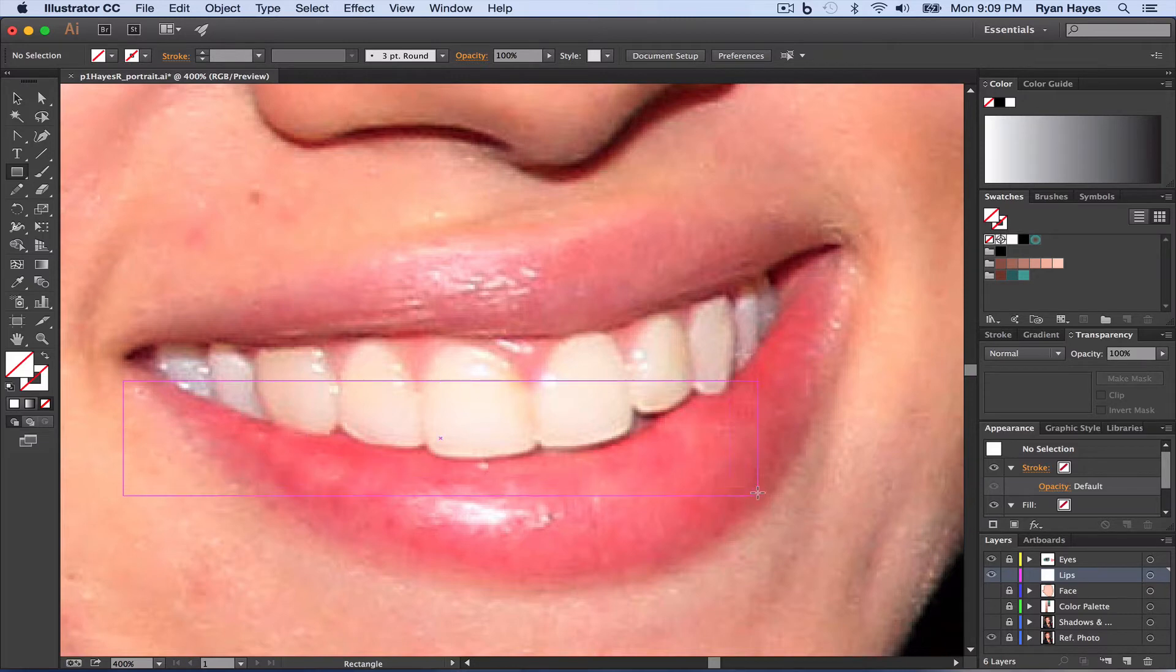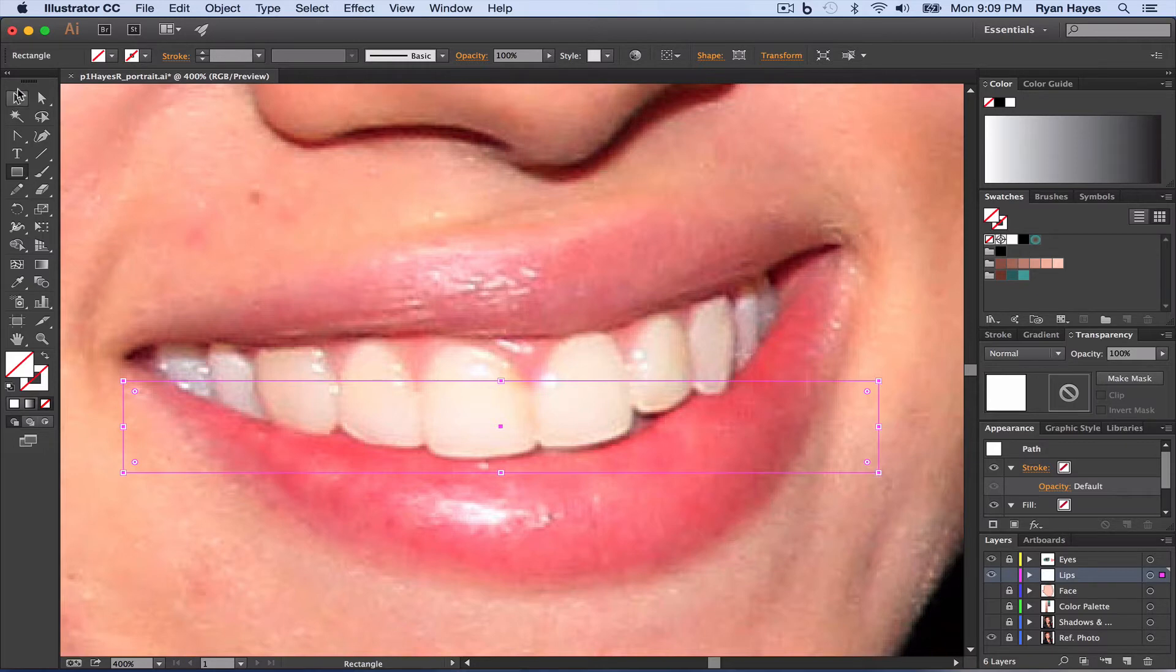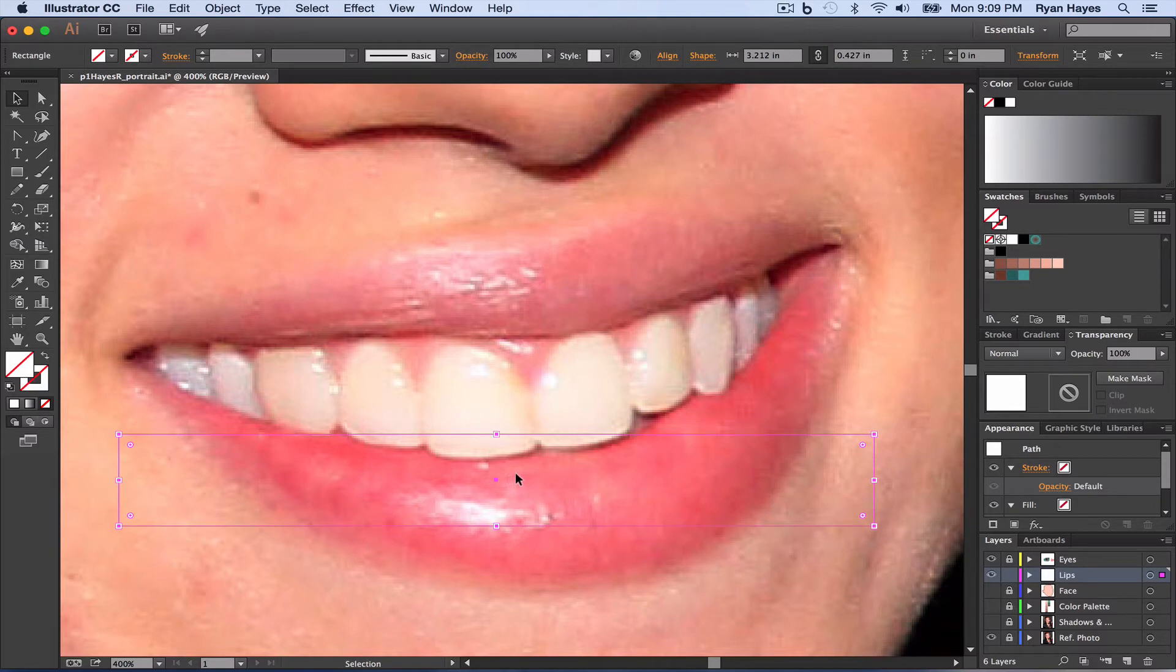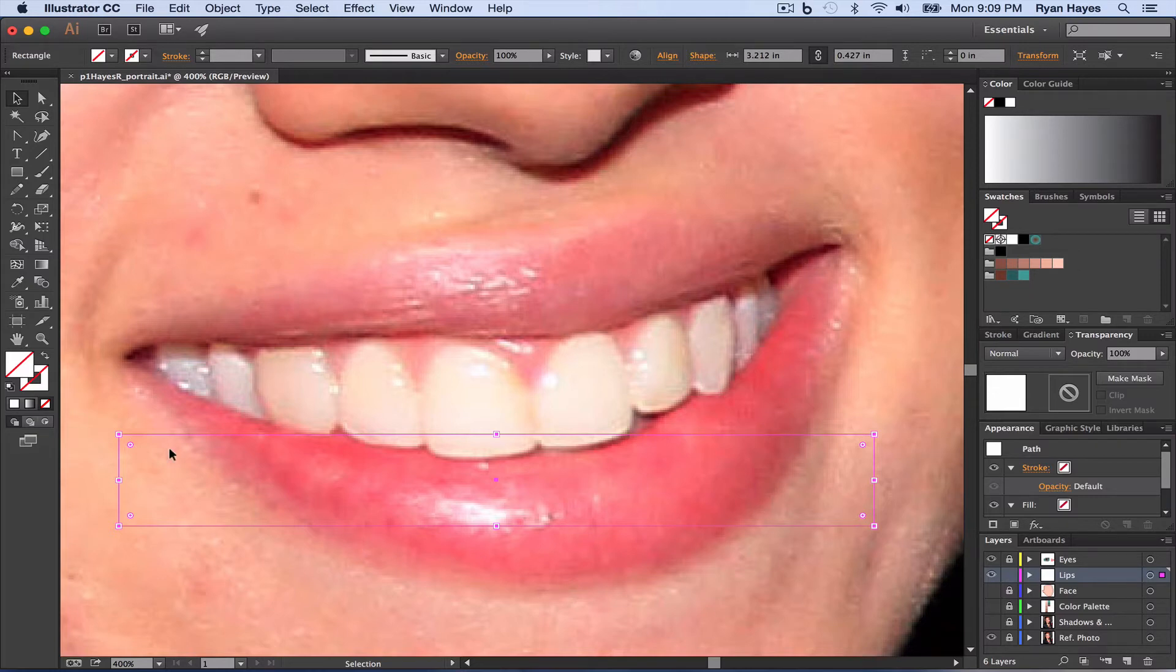So I'm going to drag that out about the width of the mouth. And it seems weird that we're starting with a rectangle, but trust me on this. I'm going to actually bring this down a little bit. This is the approach you want to do with a gradient mesh.